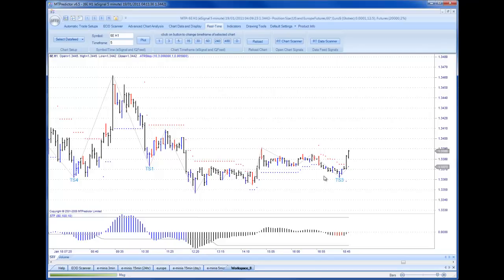Here's a TS3 buy setup. At first sight, we might not like the look of this, because the standard trader would say, hang on a second, this is a red STF, so we wouldn't like it.